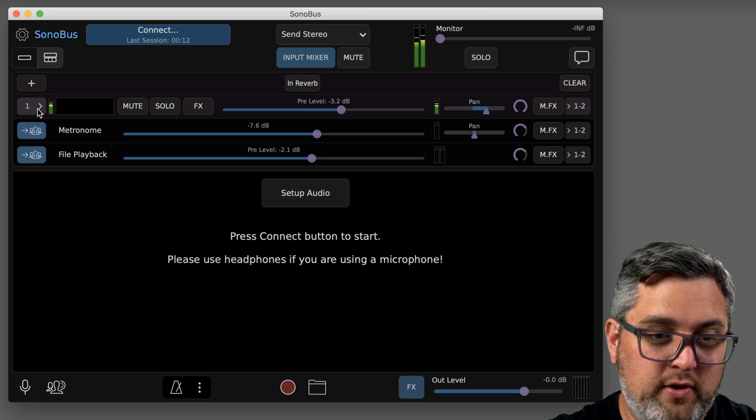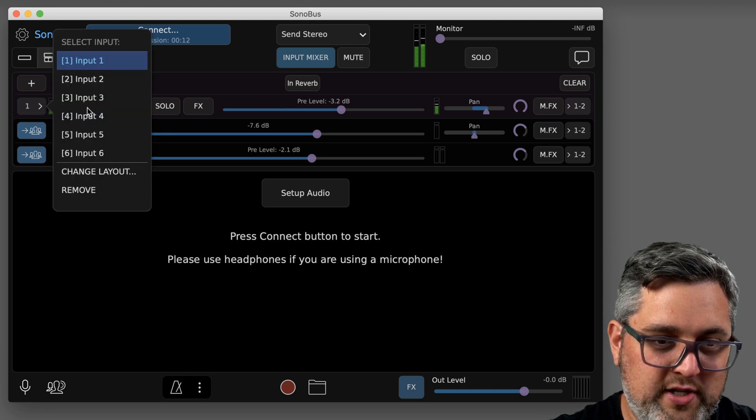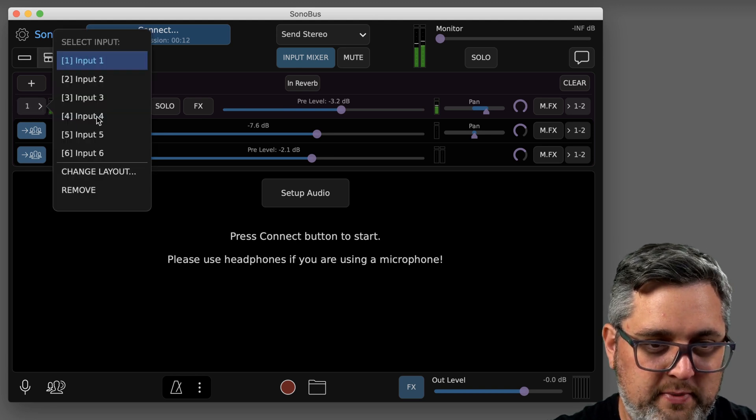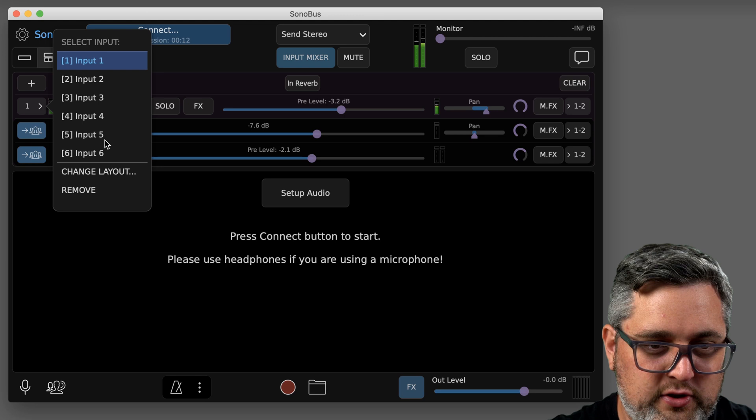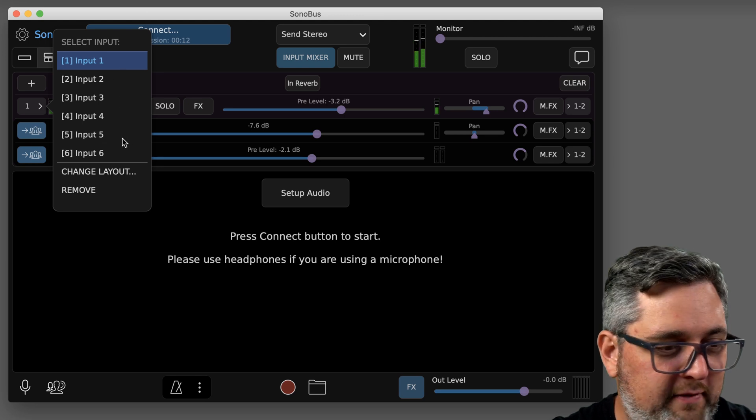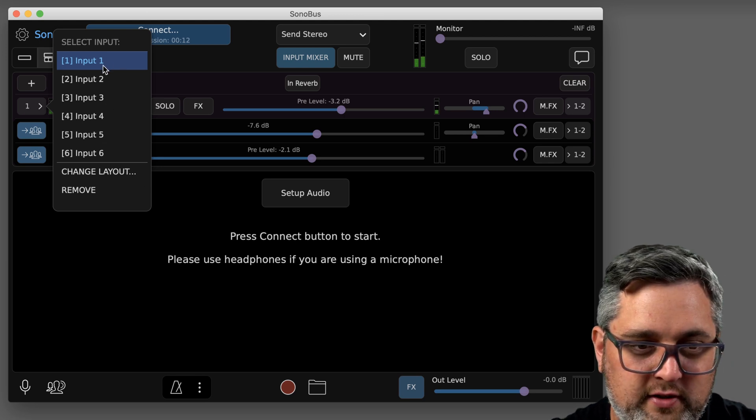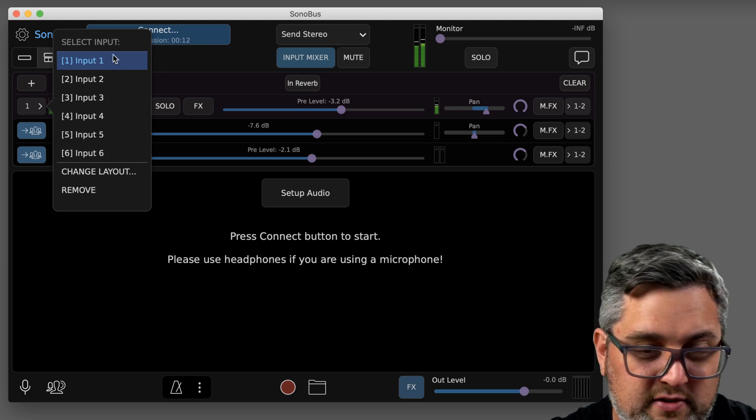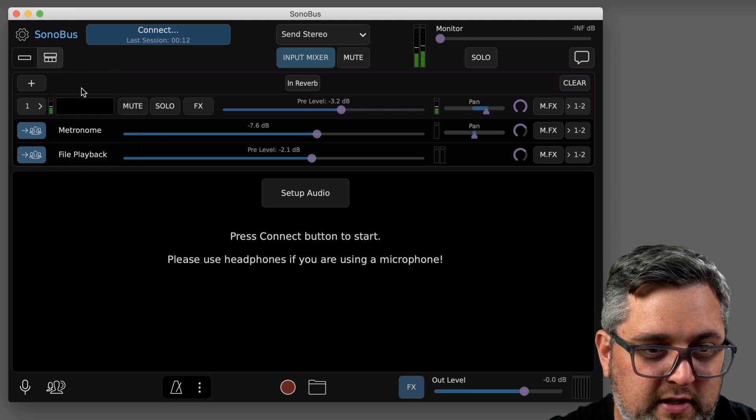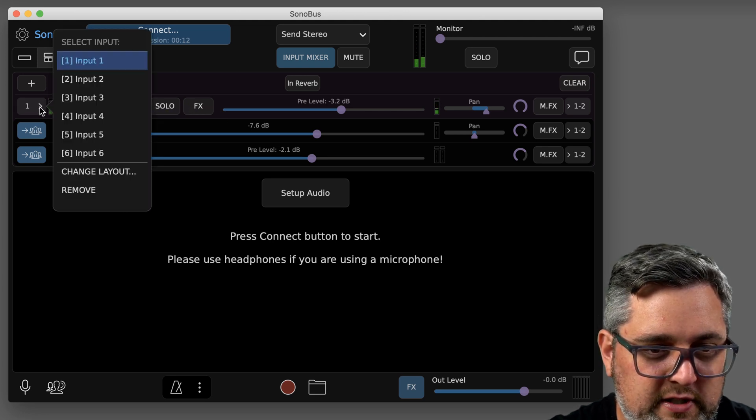What you can do on the left here is actually choose which input that's going to be assigned to there. So if you have something different on your interface, you can pick that, which is nice. This is a new feature, so input one is what I'm going to use.